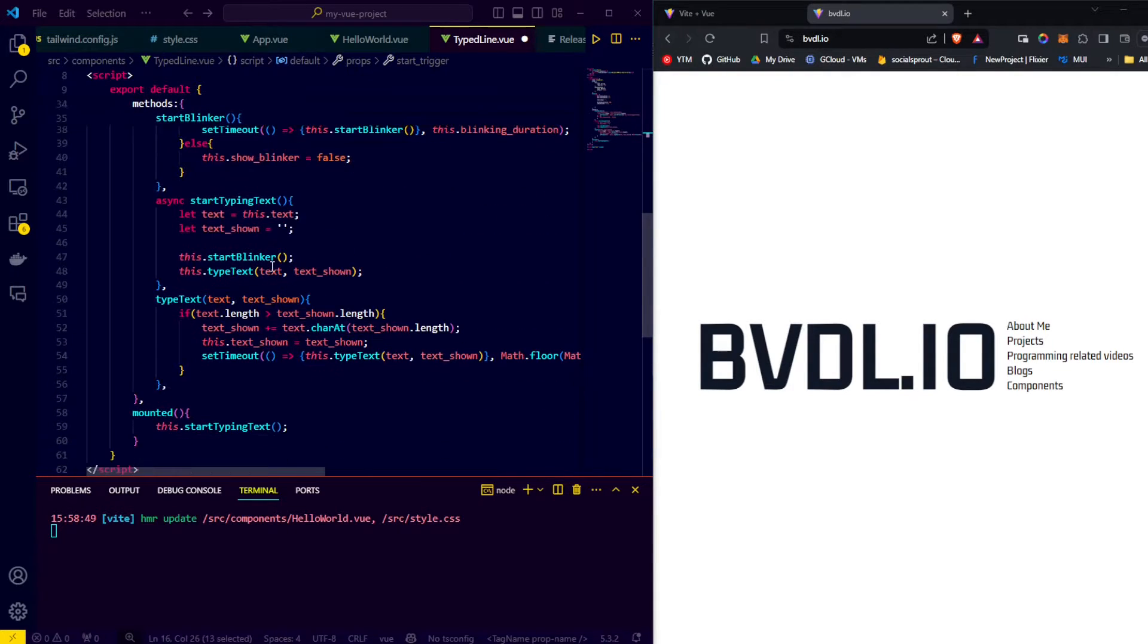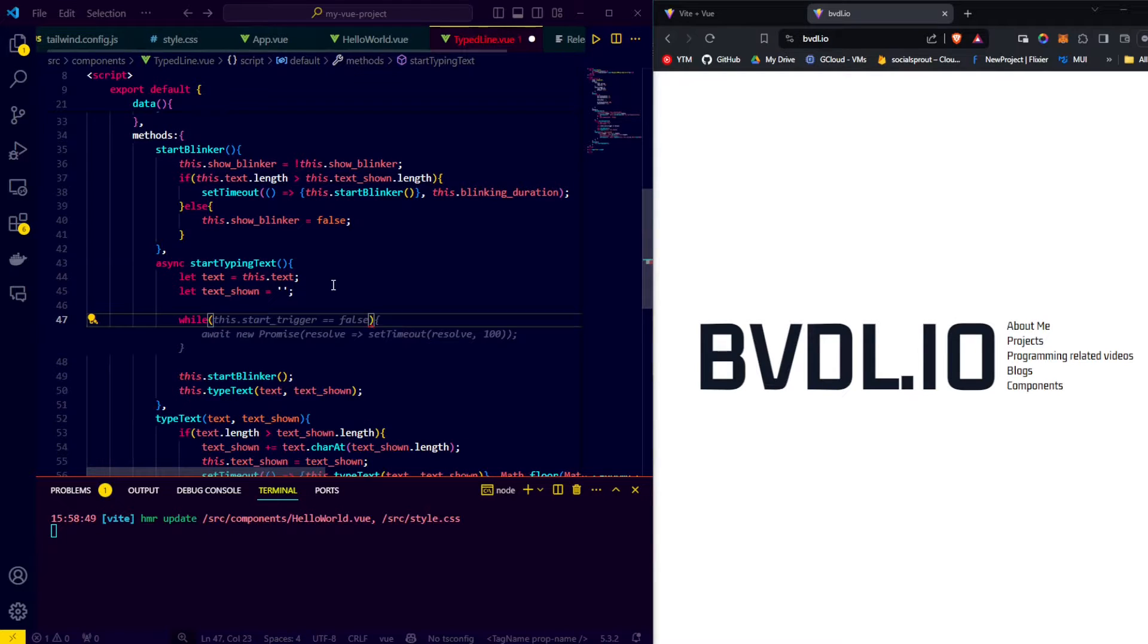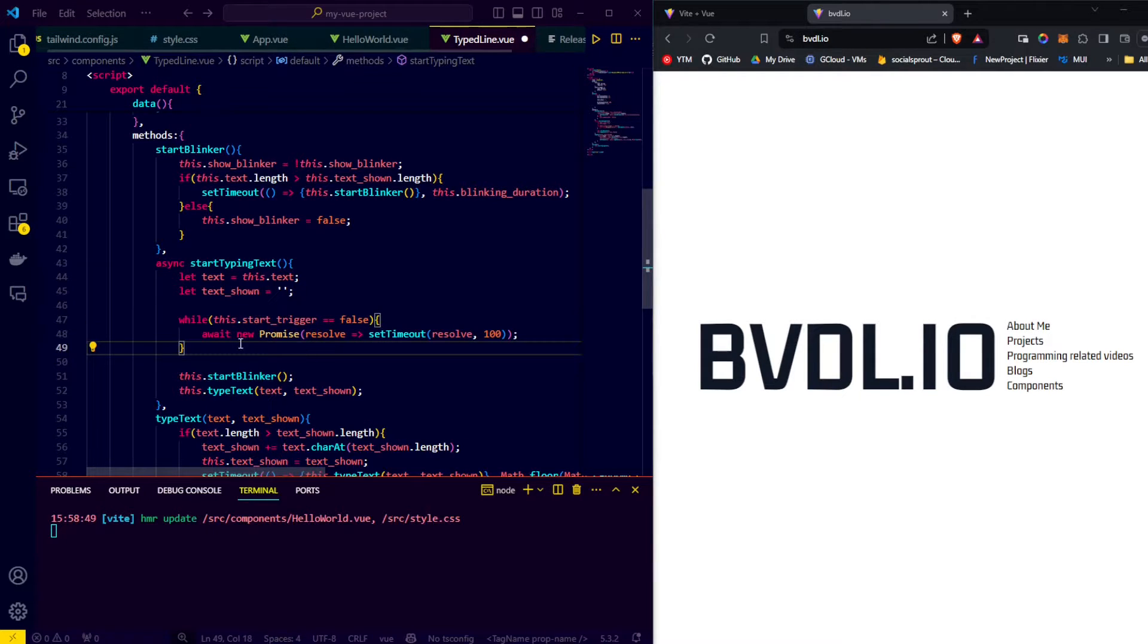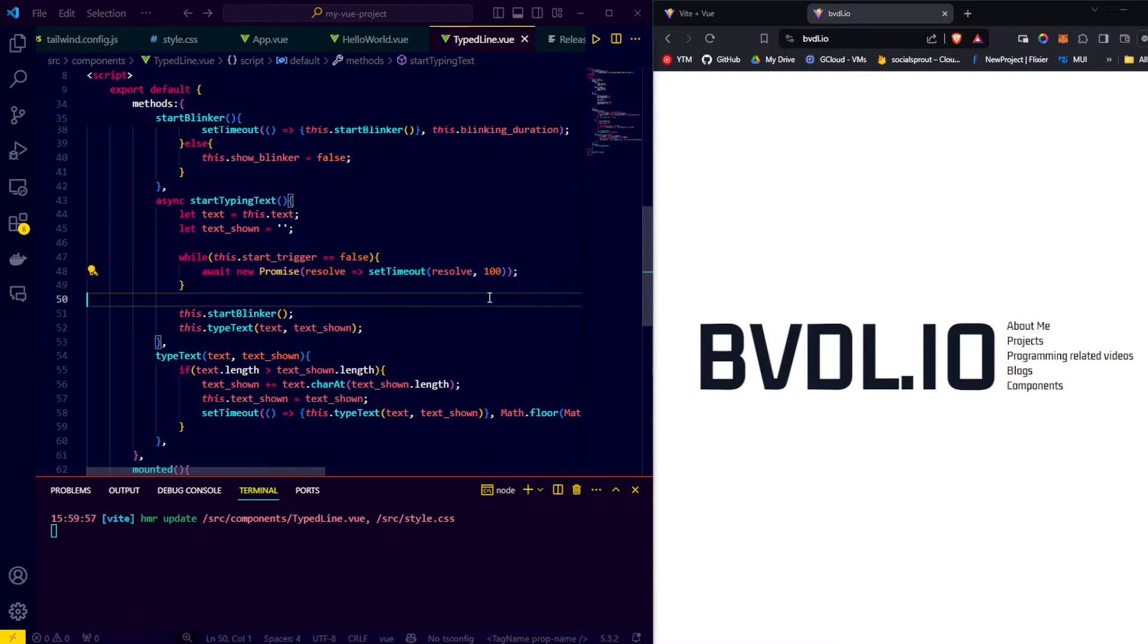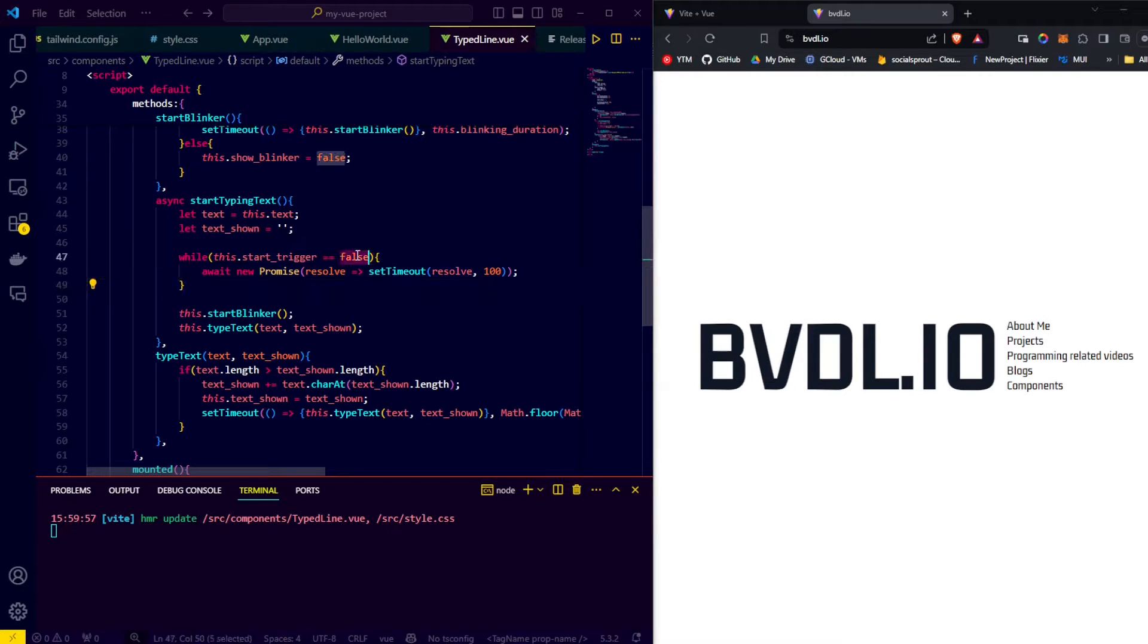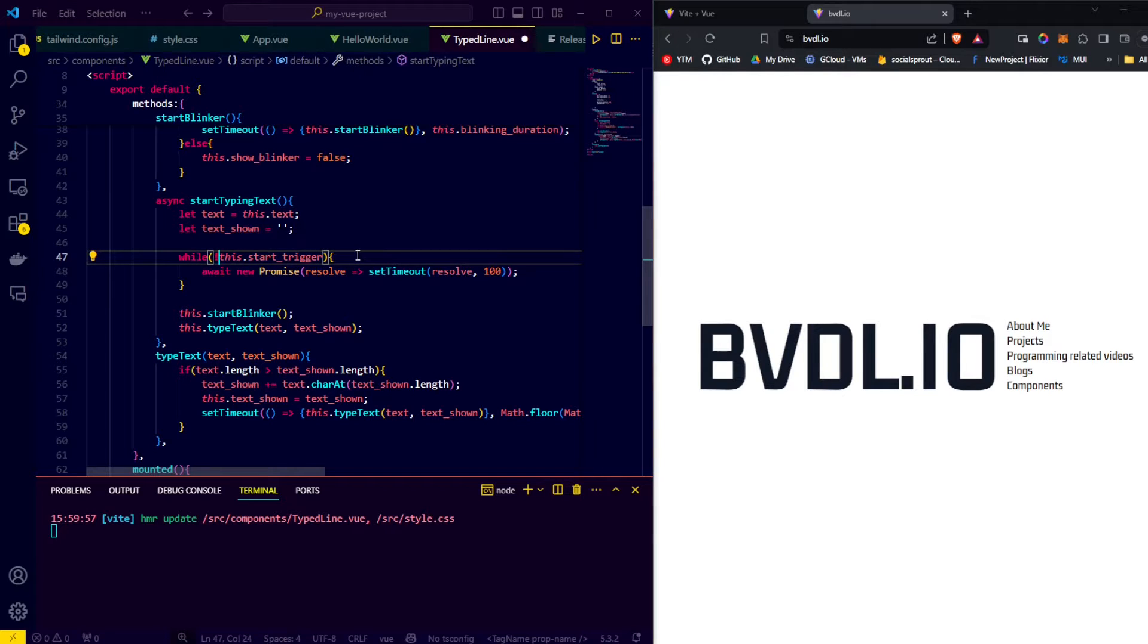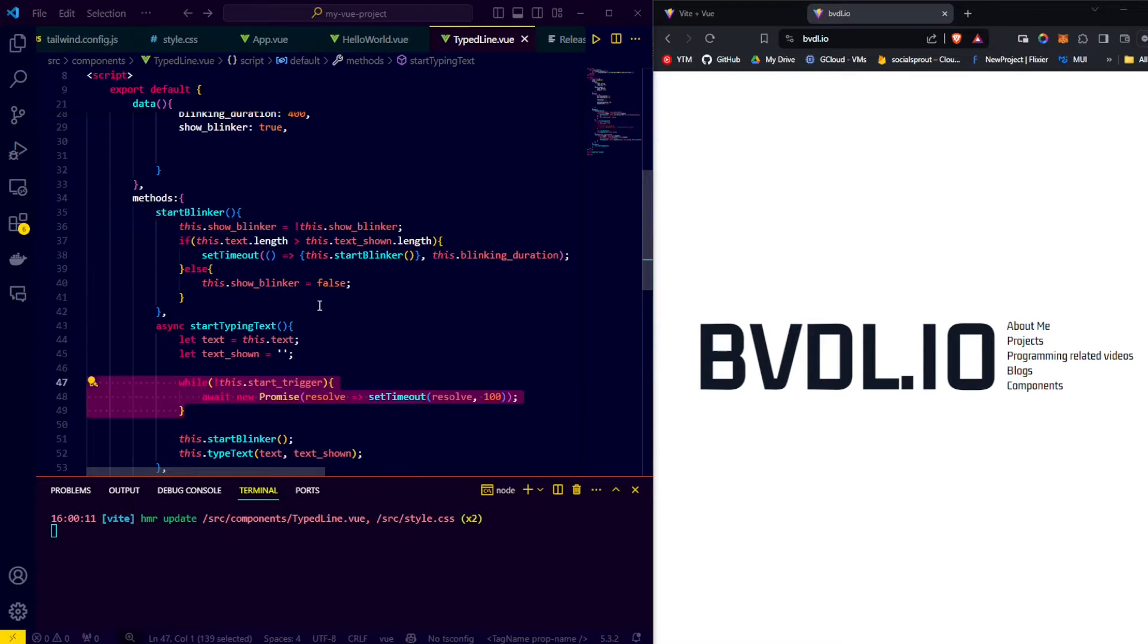In order to make this start trigger work, we go to our start typing method. And in there, we say while not this.startrigger, so while start trigger is false, we wait to resolve a new promise of a timeout that is set to 100 milliseconds. This way, while the start trigger boolean is false, we enter the while body and we wait 100 milliseconds and then check the condition of the while again. And if the start trigger turns true, we move on past the while and call start blinker and type text.